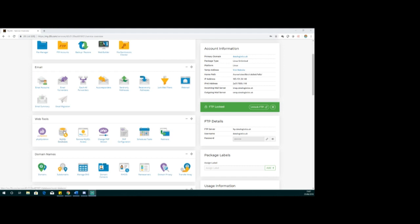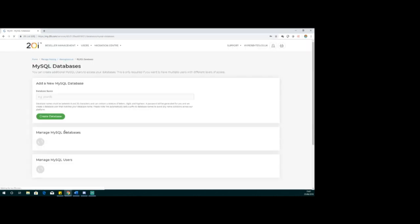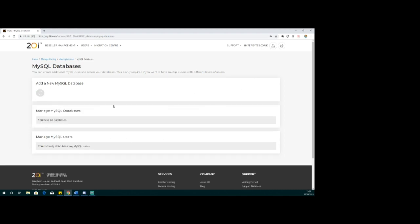The other thing we've got to look at is we obviously need a MySQL database. This particular console is fairly straightforward to set up - the database name we'll just call 'testing_wappler'. I simply need to create the database.